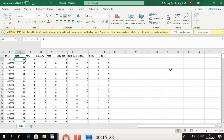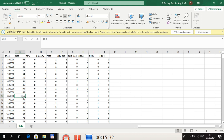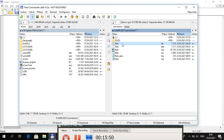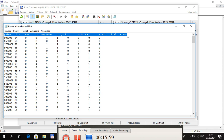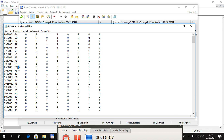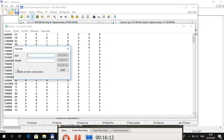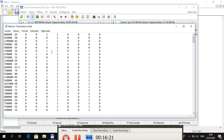When saving from Excel as tab-delimited text, the first row containing variable names is also saved, and decimal comma settings may differ. Both issues must be fixed in the text file. Open flats.txt, delete the first row with variable names since M plus cannot read it, then use Find and Replace to change all commas to dots. Save and close the file.